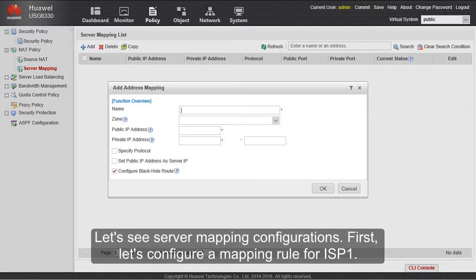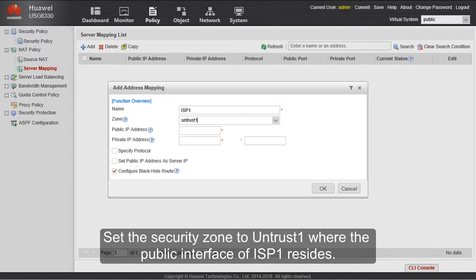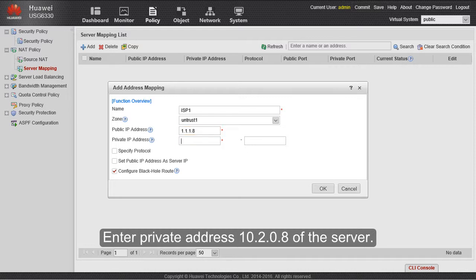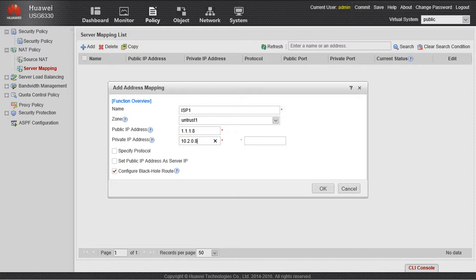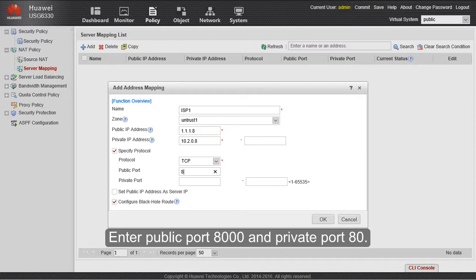First, let's configure a mapping rule for ISP1. Set the security zone to UNTRUST1 where the public interface of ISP1 resides. Enter public address 1.1.1.8 of the server. Enter private address 10.2.0.8 of the server. Enter public port 8000 and private port 80.